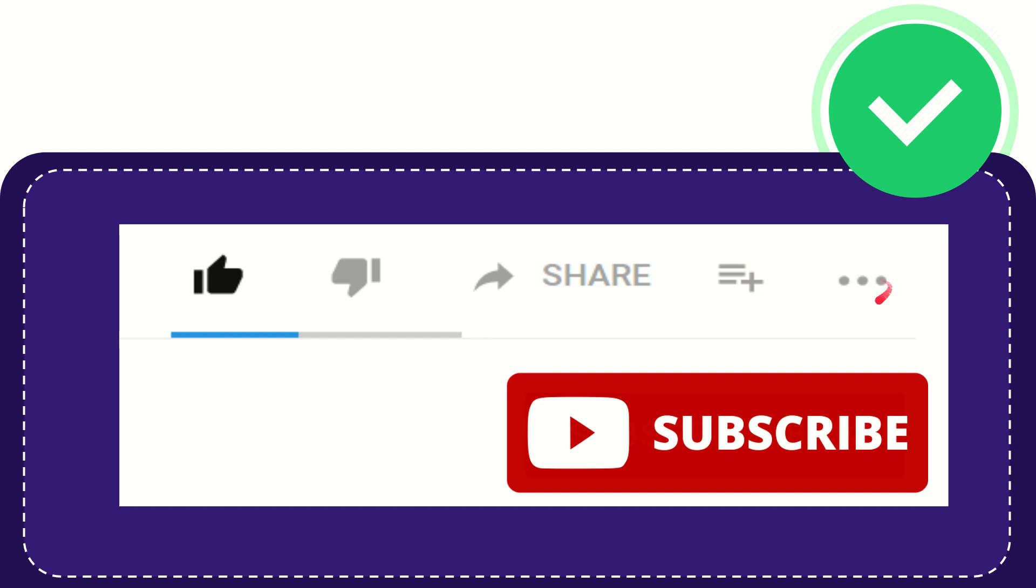You can find more options by clicking these three dots. Don't forget to subscribe. I think that's all of it. Thank you so much for watching this video and see you again in another video. Bye bye, see you again.